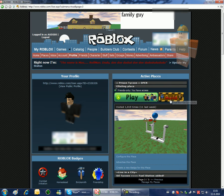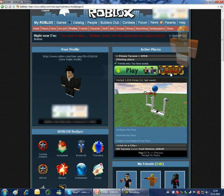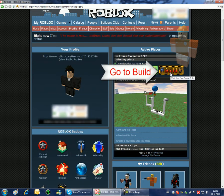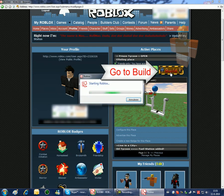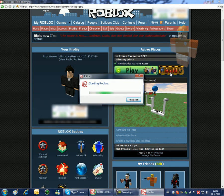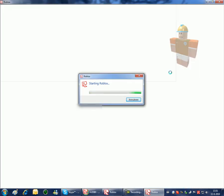So go to one of your places and click on build and start up your game.